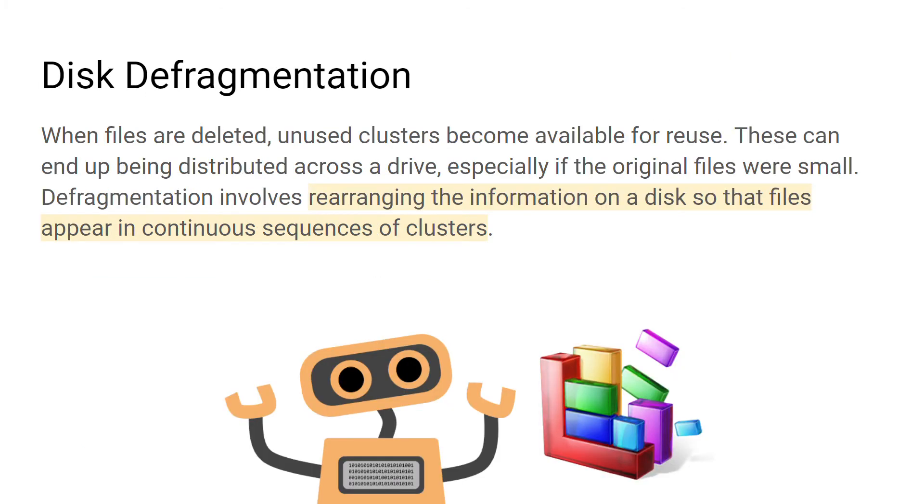Fragmentation occurs when you save and delete files on a hard disk. Spaces are created on the disk as a result of moving and deleting files. This is seen as a natural process.